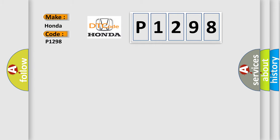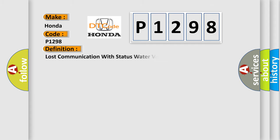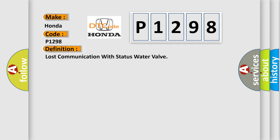Honda, car manufacturer. The basic definition is Lost communication with status water valve. And now this is a short description of this DTC code.